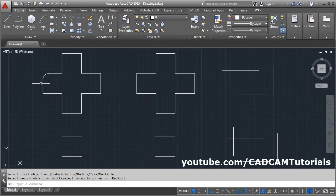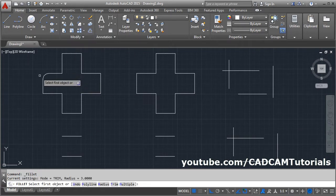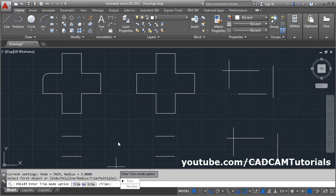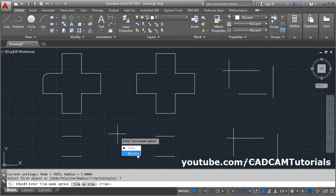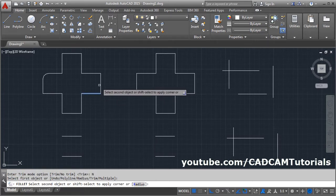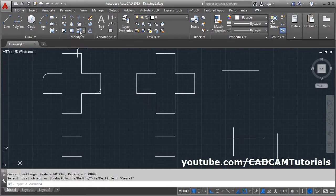It will create an arc between those two lines. If you want to give the fillet command from the ribbon, here is the fillet command — click there. If you don't want to trim the lines but still want to create the fillet, click on the trim option and select no trim, then select the first line and the second line. It will create the fillet but will not trim the lines.